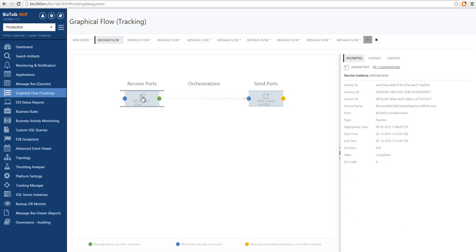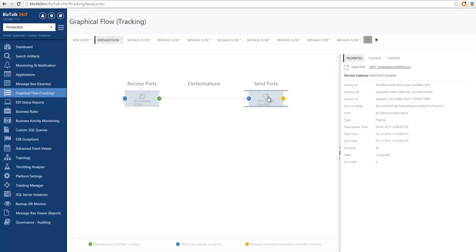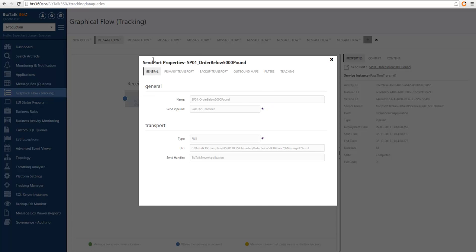If we click on the service instance we can also see the artifact associated with it, and if we want we can go and see the properties associated with that artifact. In this case this is a receive port and we are seeing the property screen for receive ports. I can also see the send port by clicking on the service instance related to the send port and then clicking on the identified send port associated with the service instance.